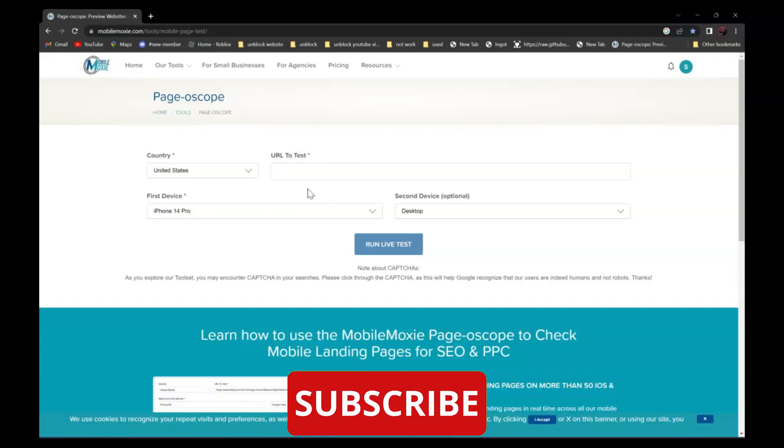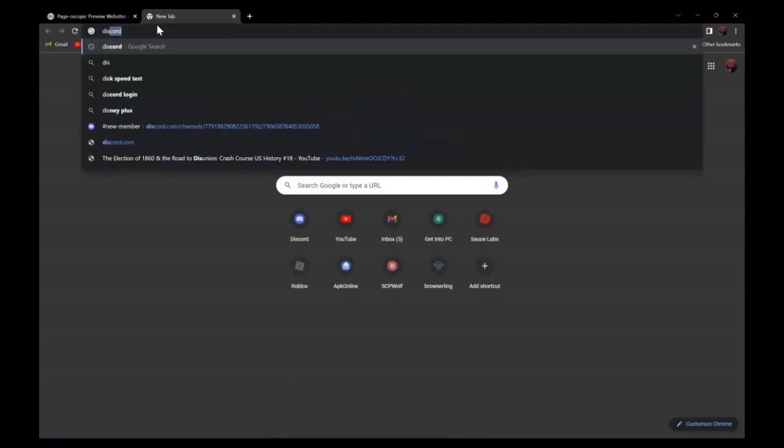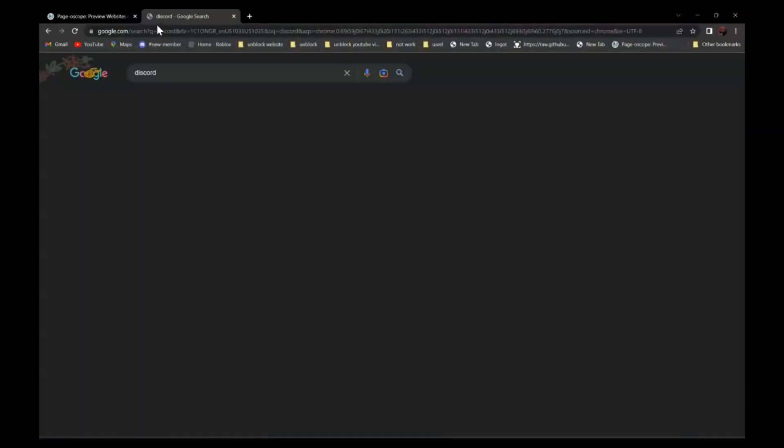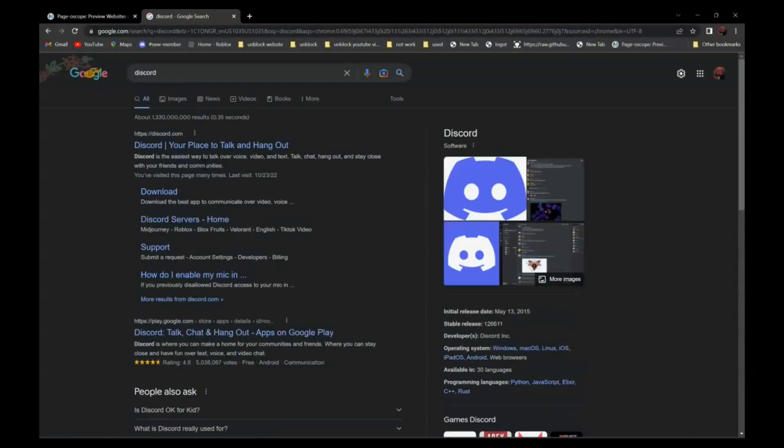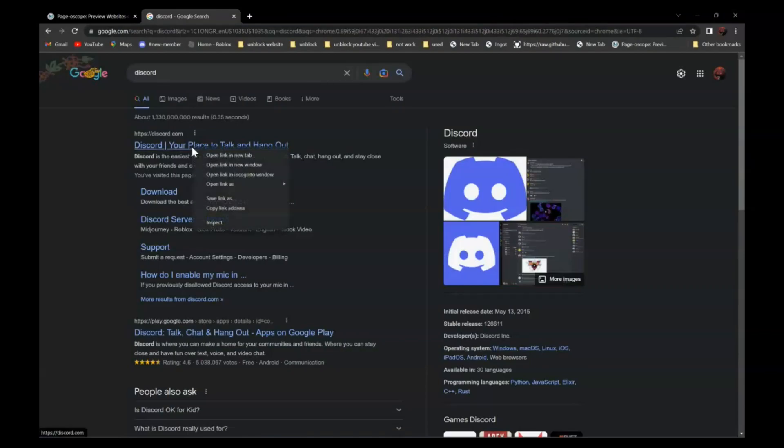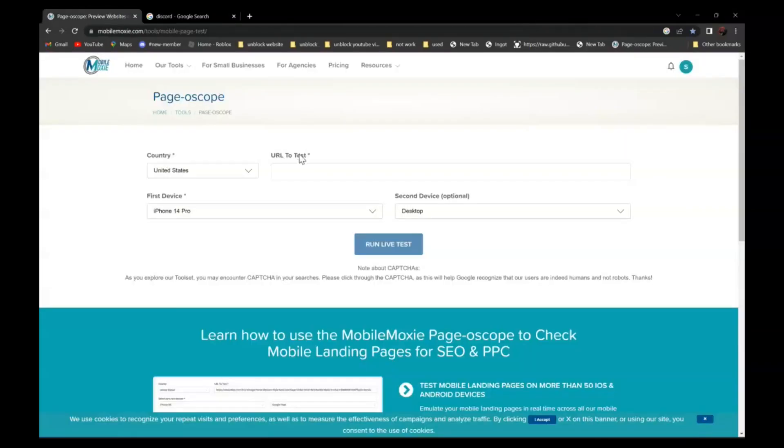For example, if you want to go to discord.com, all you have to do is search discord. It should be the first one, your place to hangout. Right click and click on copy link address and go back and paste it over here.